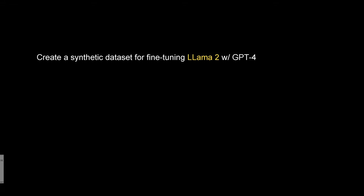Hello community! Today we create a synthetic dataset for fine-tuning a Llama 2 model and this dataset is created by GPT-4 for the application of fine-tuning a Llama 2 model.